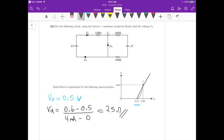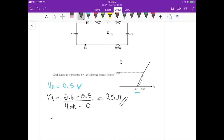So those are the two values — VD = 0.5 V and RD = 25 ohms — that we use in the battery plus resistance model for each diode in the circuit. Wherever we have a diode, we replace it with a battery and a resistance.